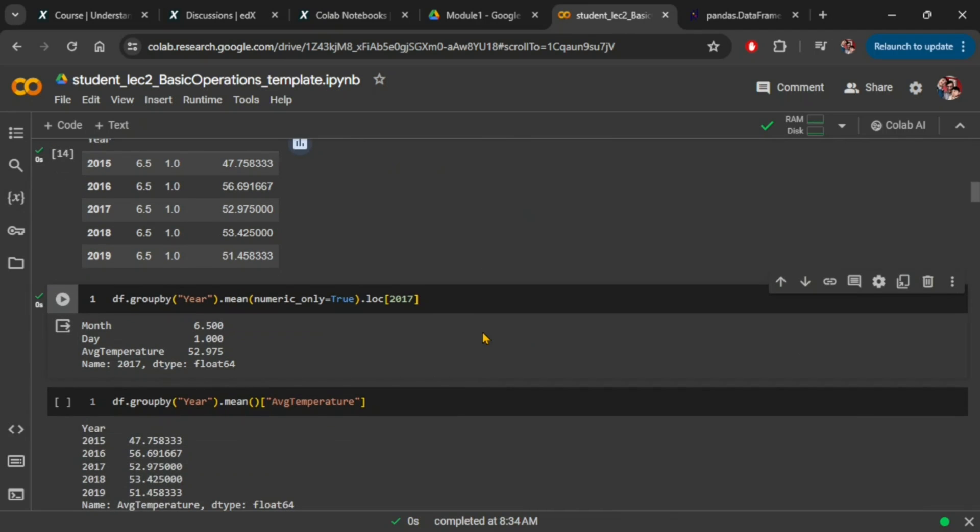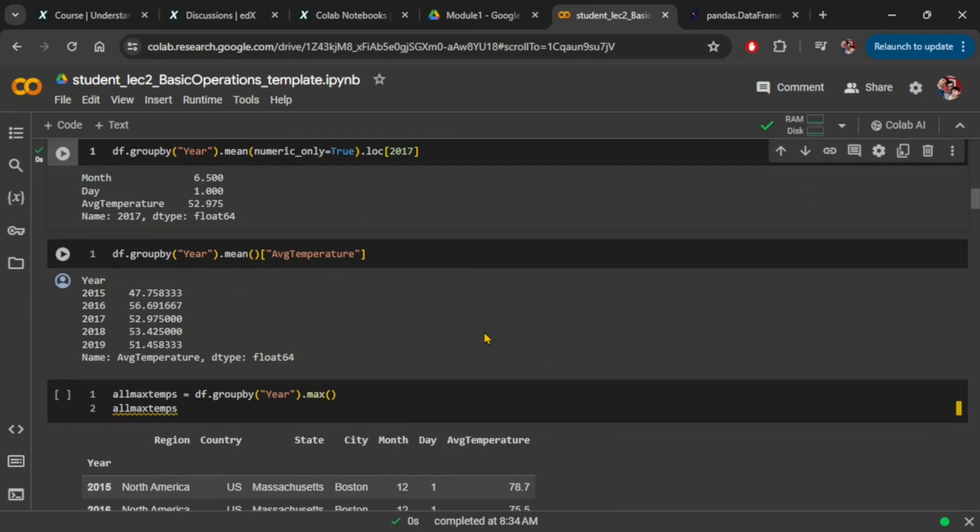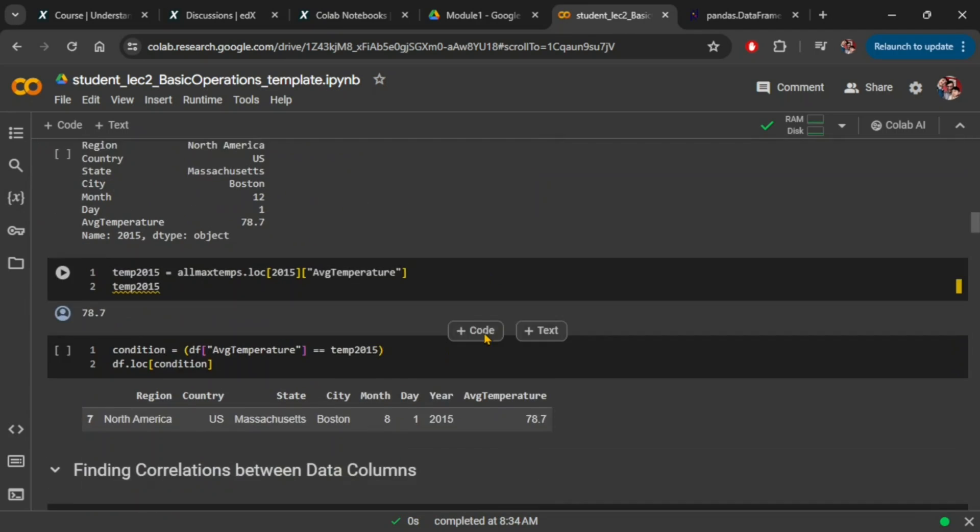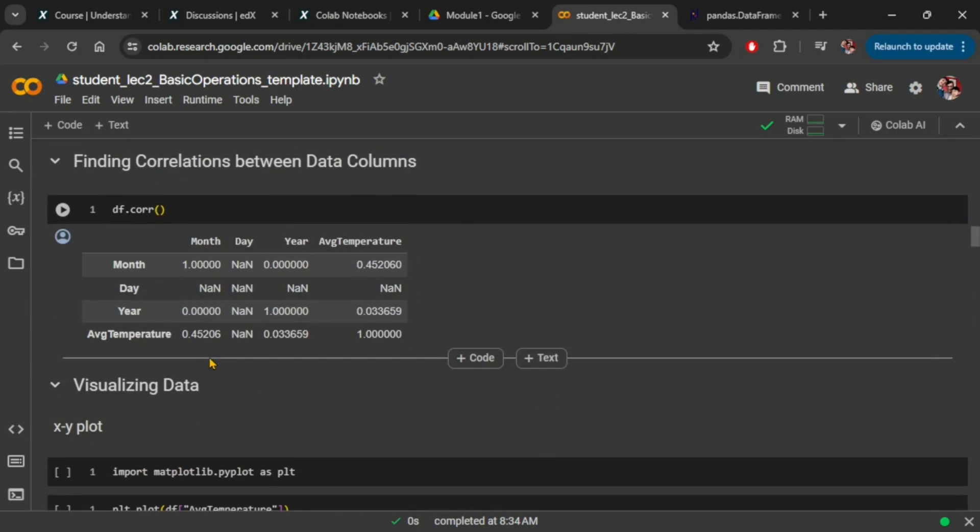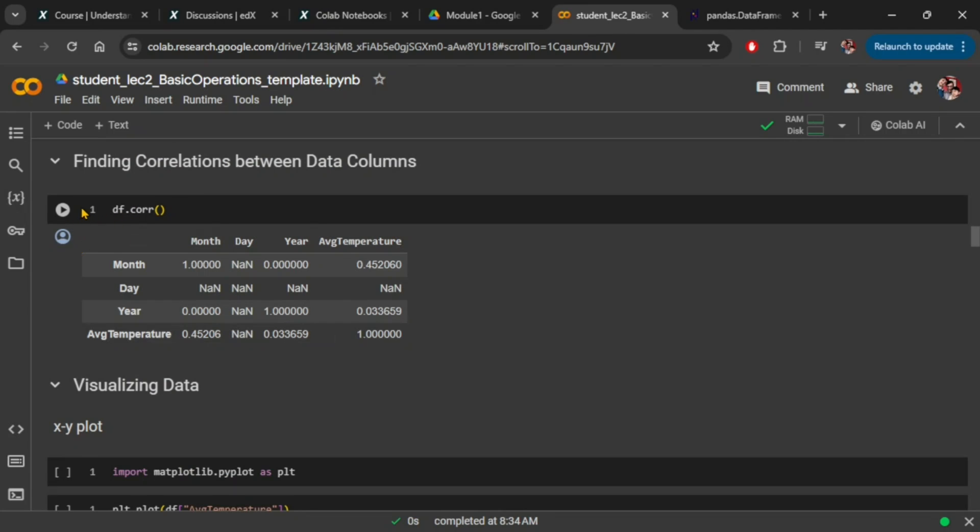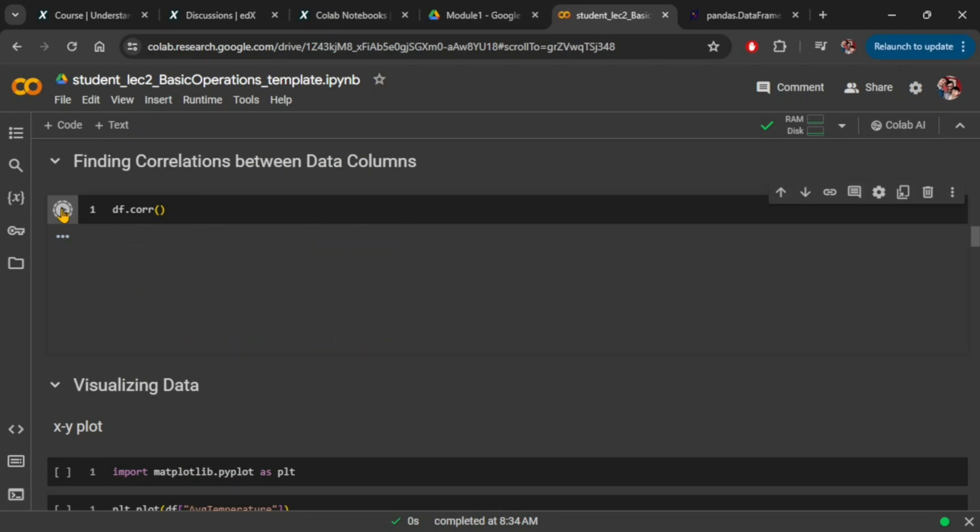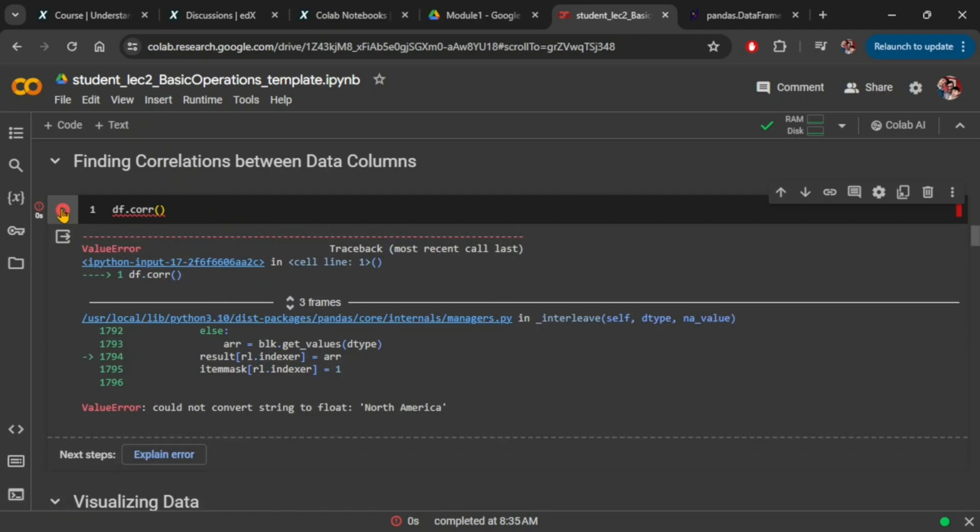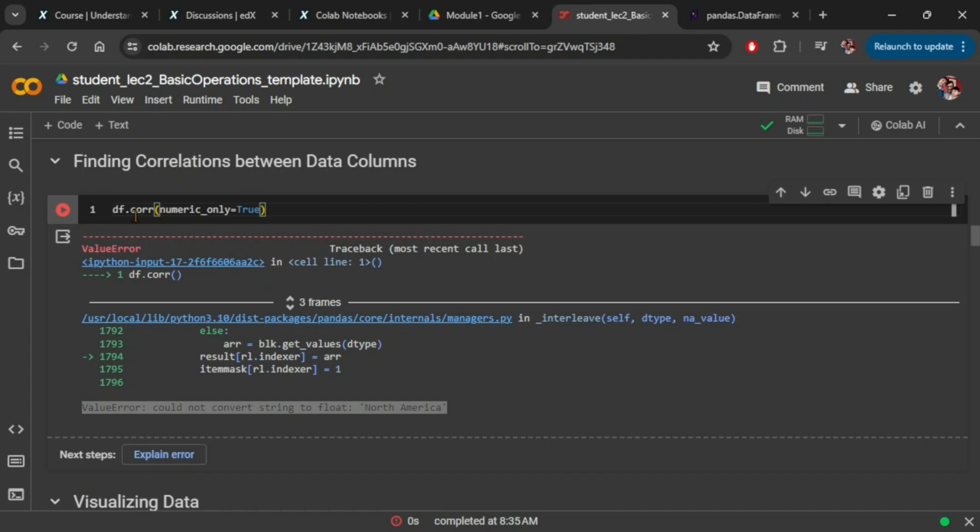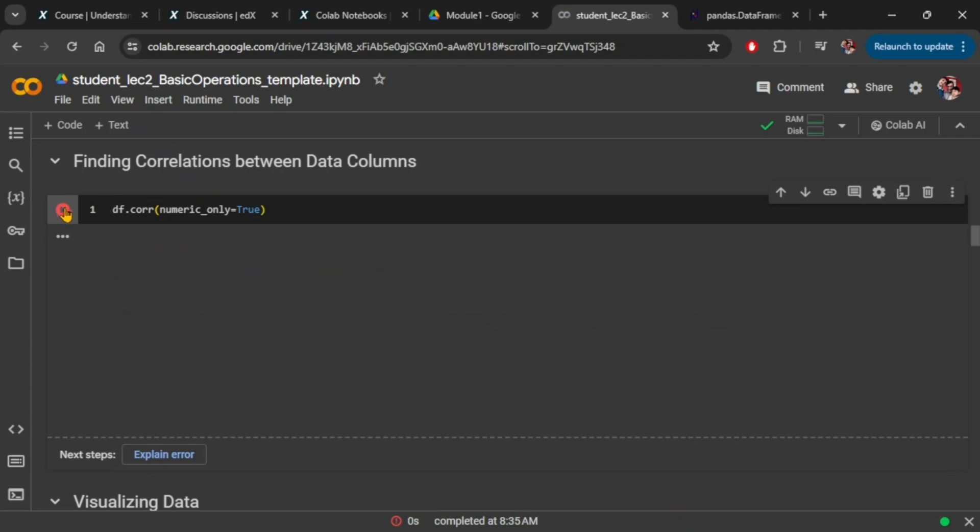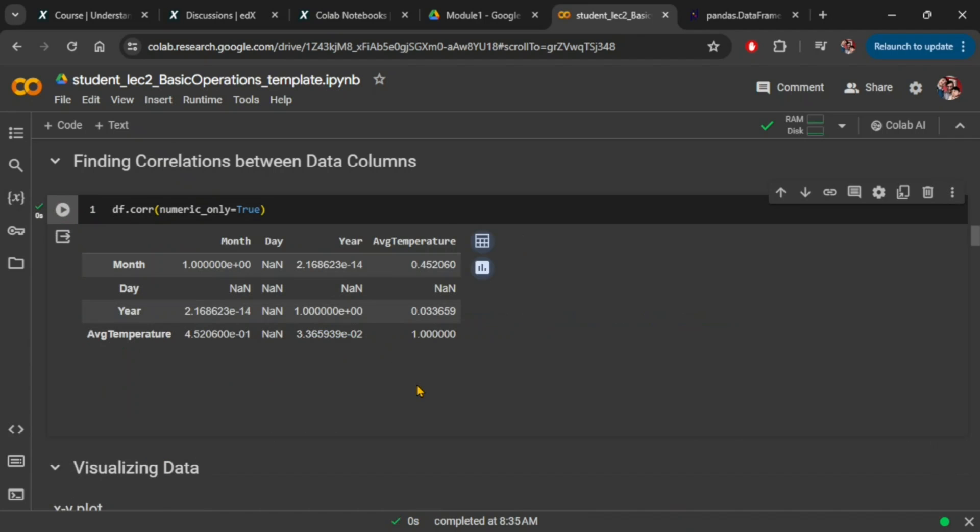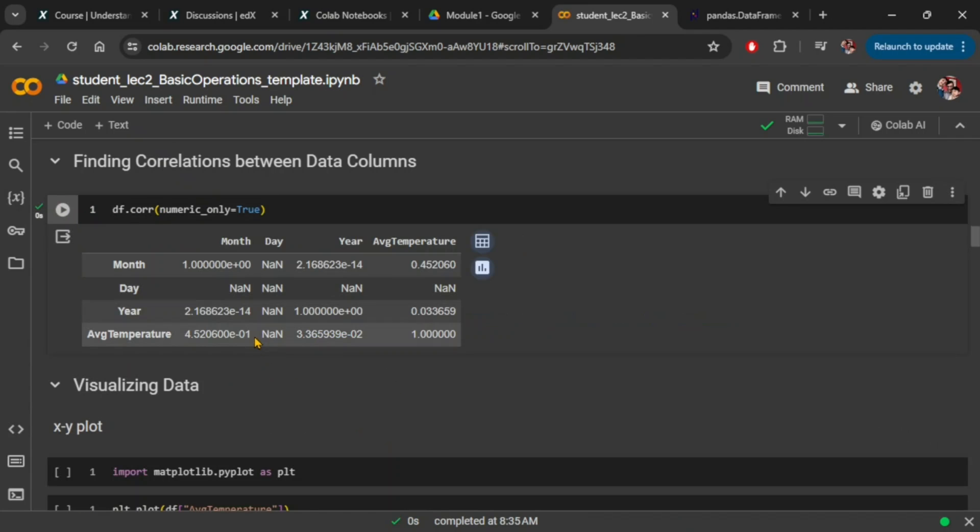Now what about the corr function for correlation? We see similar behavior to what we saw earlier. Although you will likely end up with a ValueError rather than TypeError, the underlying justification is the same—the string could not be converted to numeric value for calculations. Again, if you set parameter numeric_only equals true and run the same command, it will not throw the error anymore.